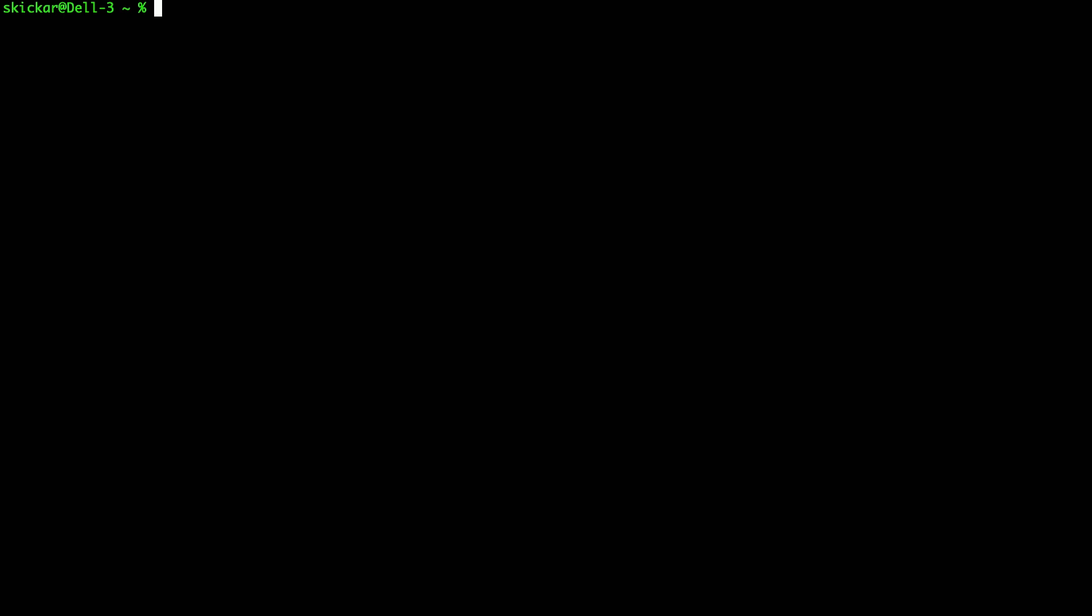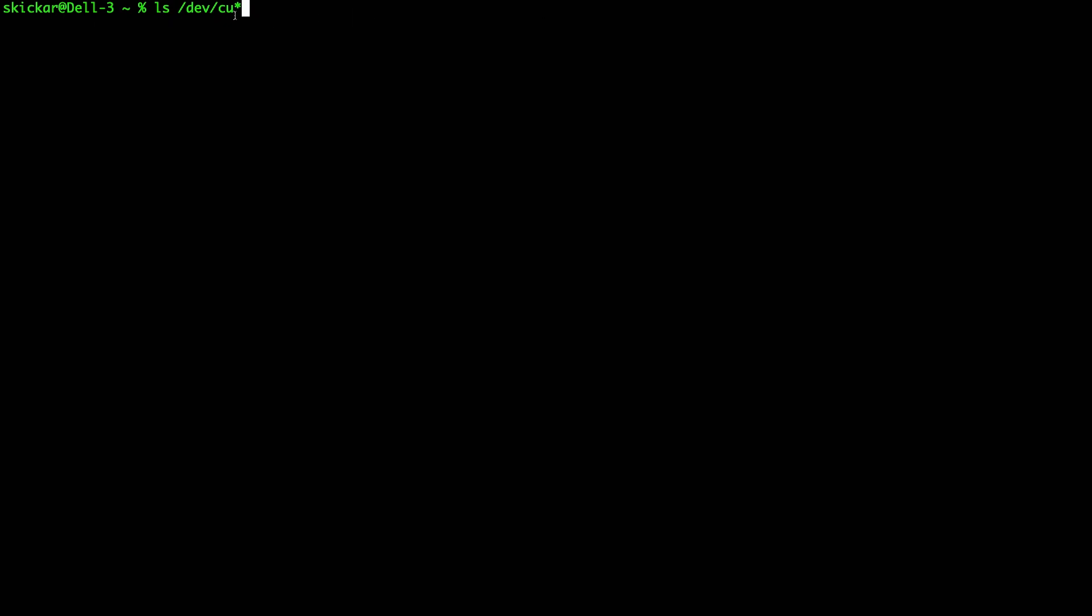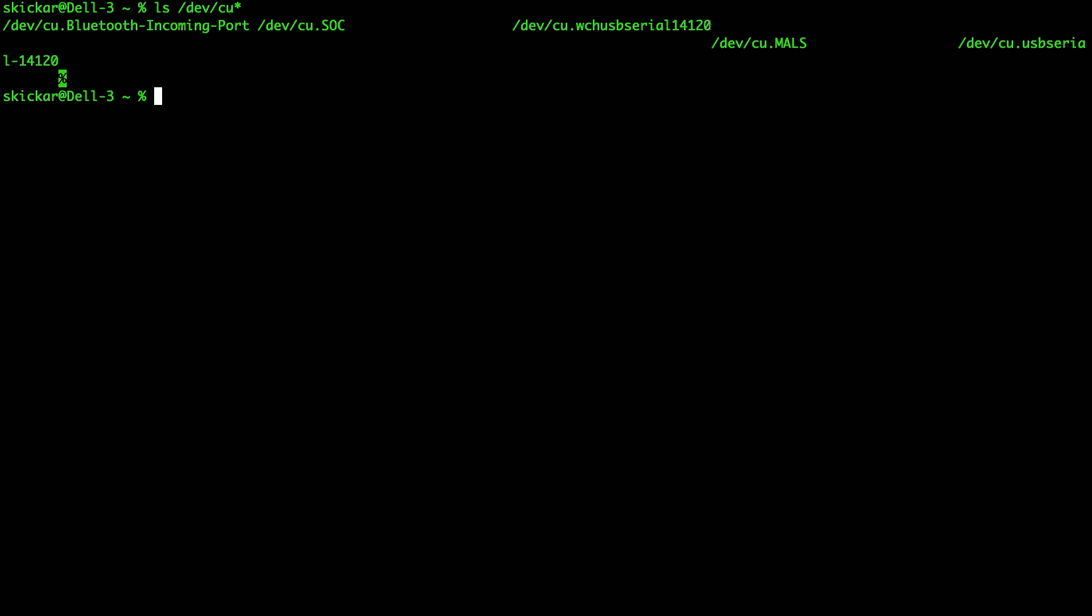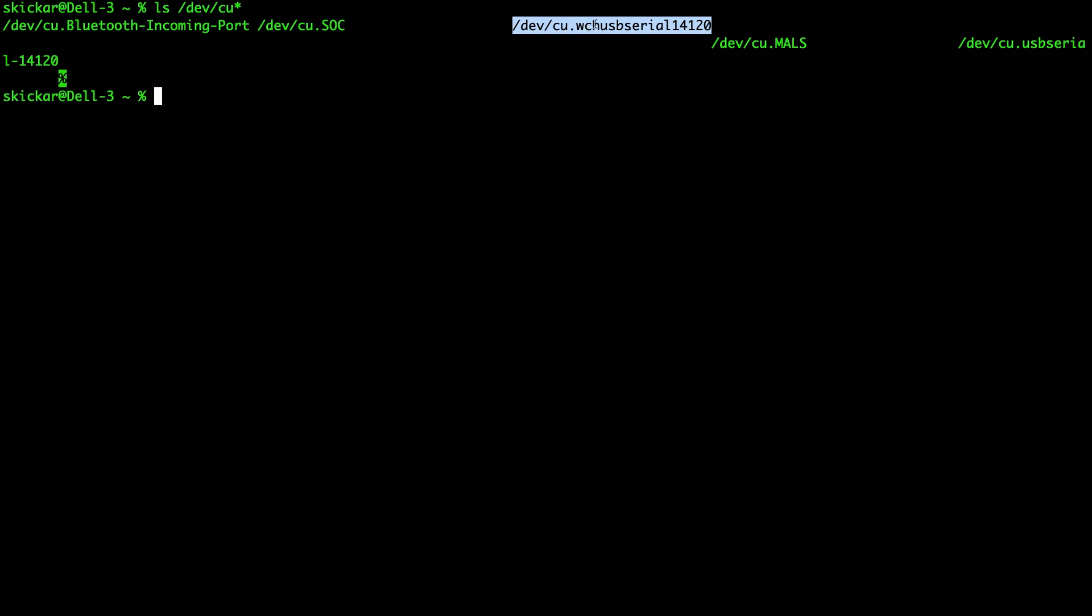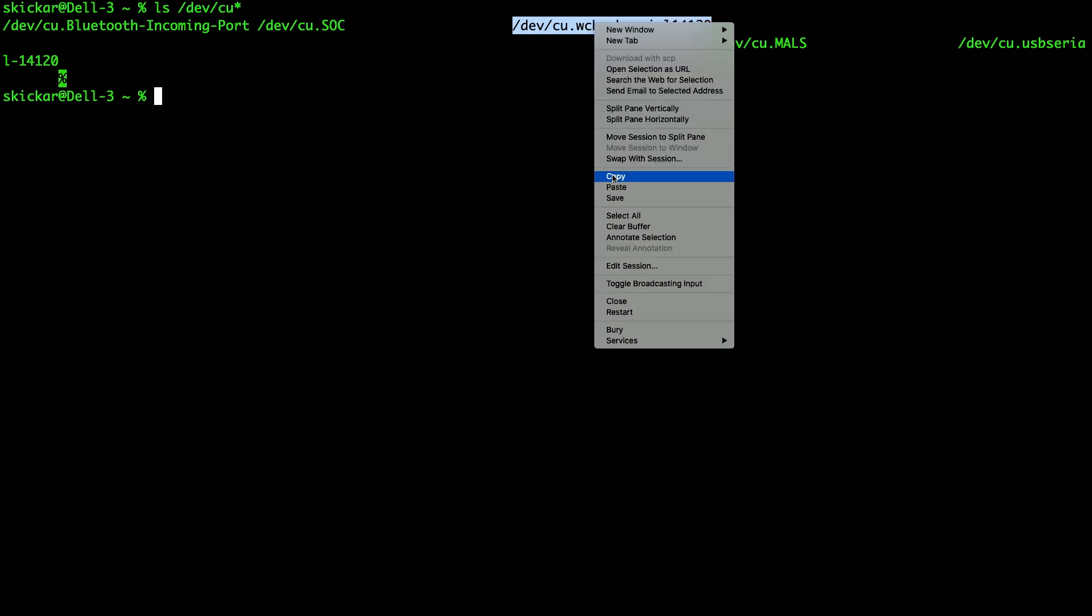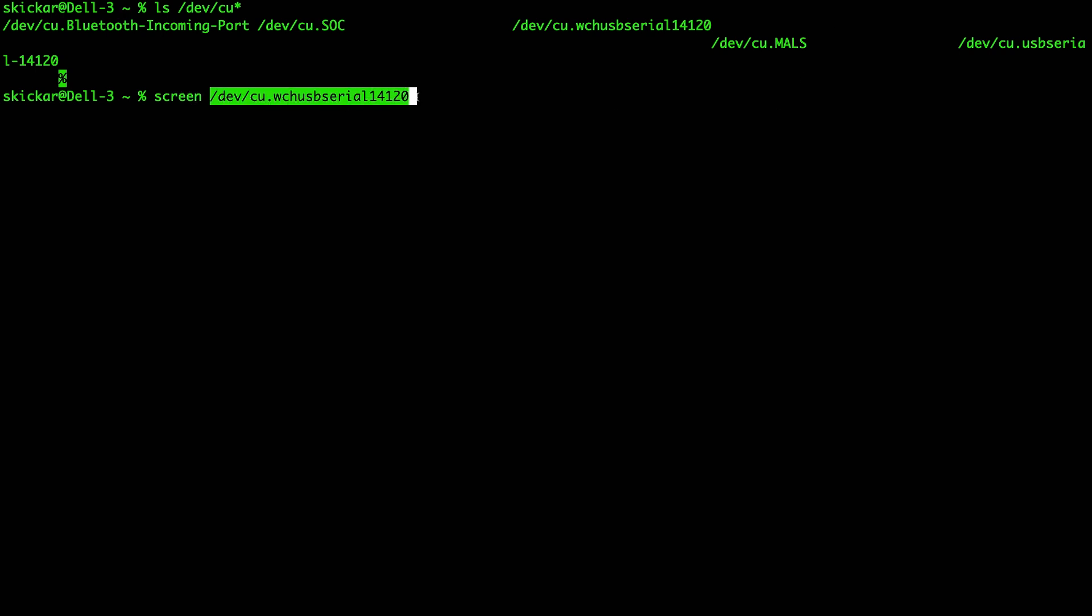Once we have it plugged in, we can type on a macOS computer, ls /dev/cu, in order to find all the different devices that are connected via the serial port. I can see here that the one that starts with the W is usually the one that you want to actually access. I'm going to type screen and then the port that the board is connected to, and then 115200, which is the baud rate we're connecting with.